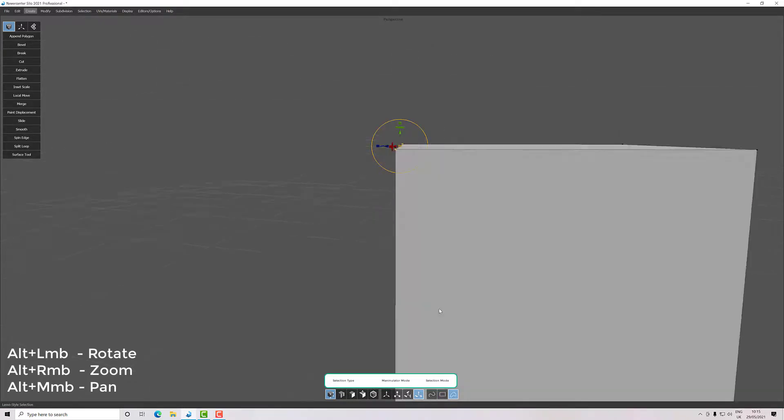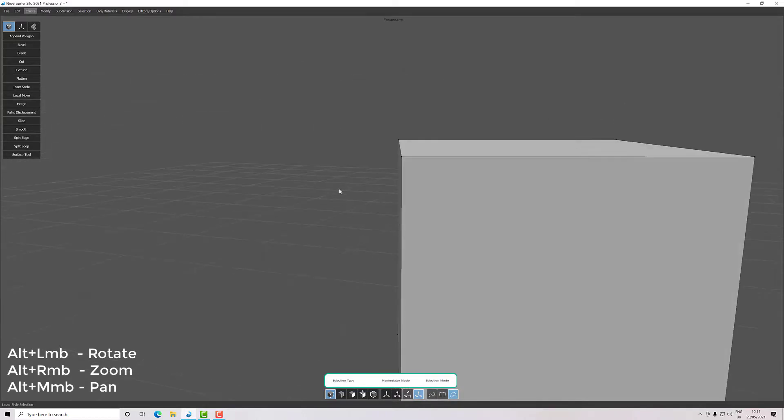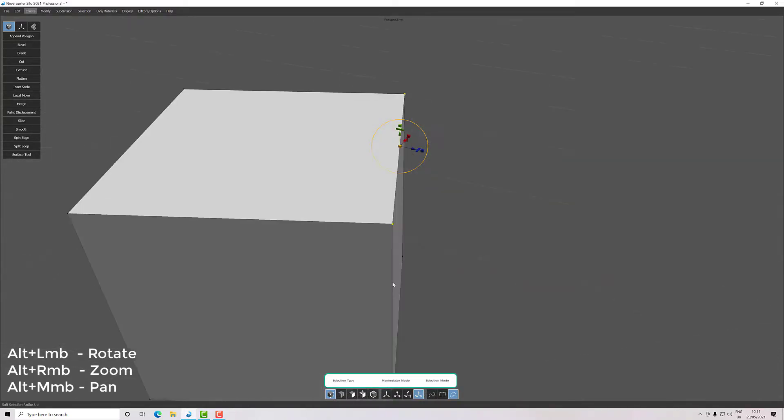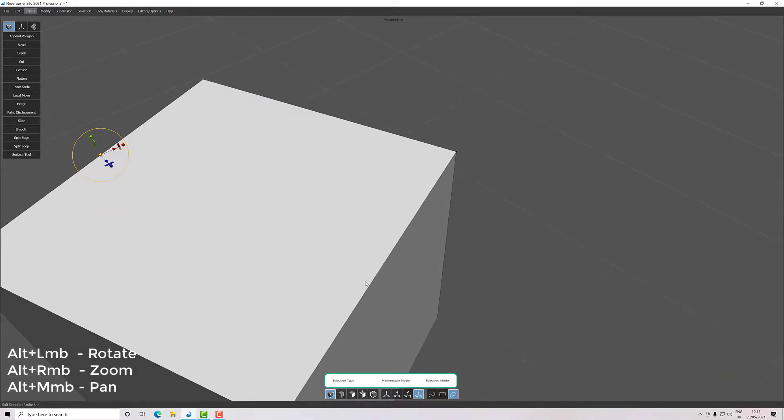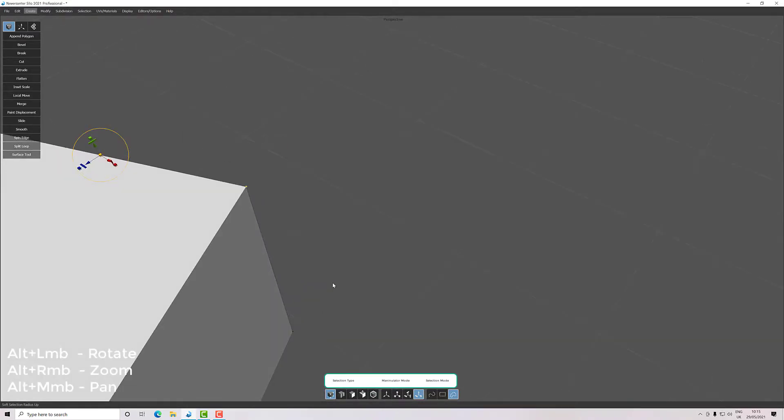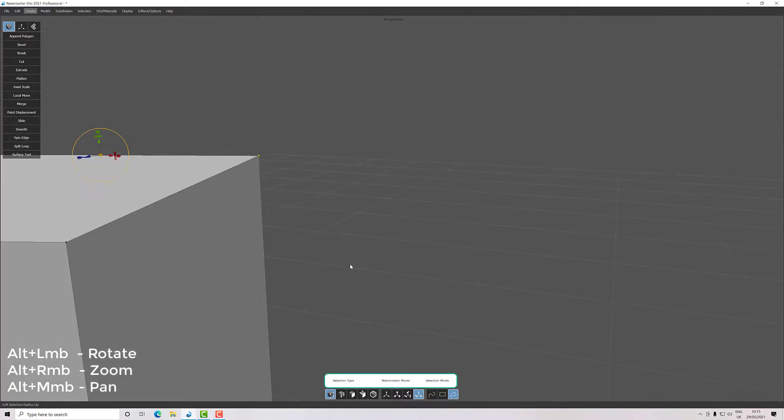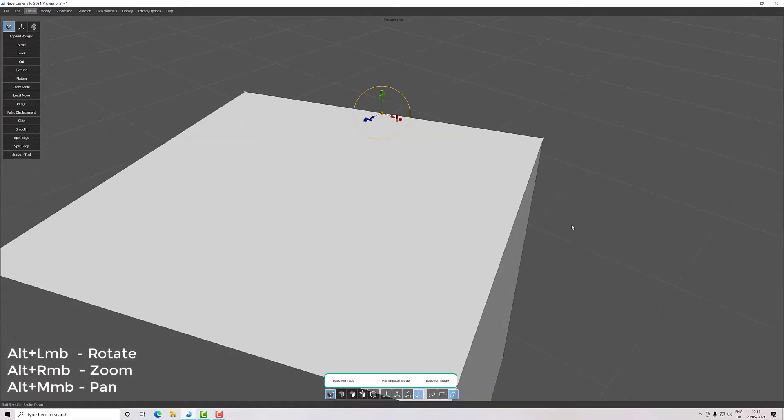And then we have like a lasso mode where I can draw a rough shape around where I want and it will select those items, whether it be vertex, edge, or polygon, et cetera. Okay, so that's the general rules of it.